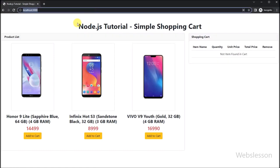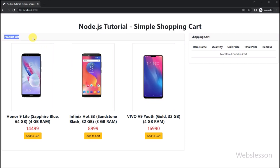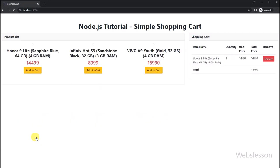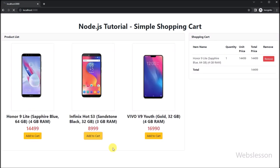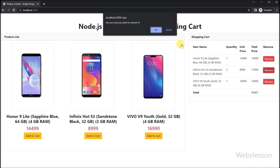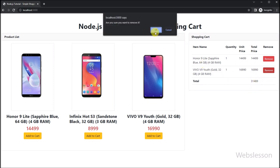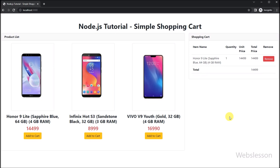Welcome to this video tutorial on how to create a shopping cart in Node.js. Shopping carts are an essential part of any e-commerce website. They allow customers to add items to their cart, and users can also remove items from the shopping cart. In this tutorial, we are going to build a simple shopping cart using Node.js and Express, using sessions to store the cart data so that it persists between page refreshes.